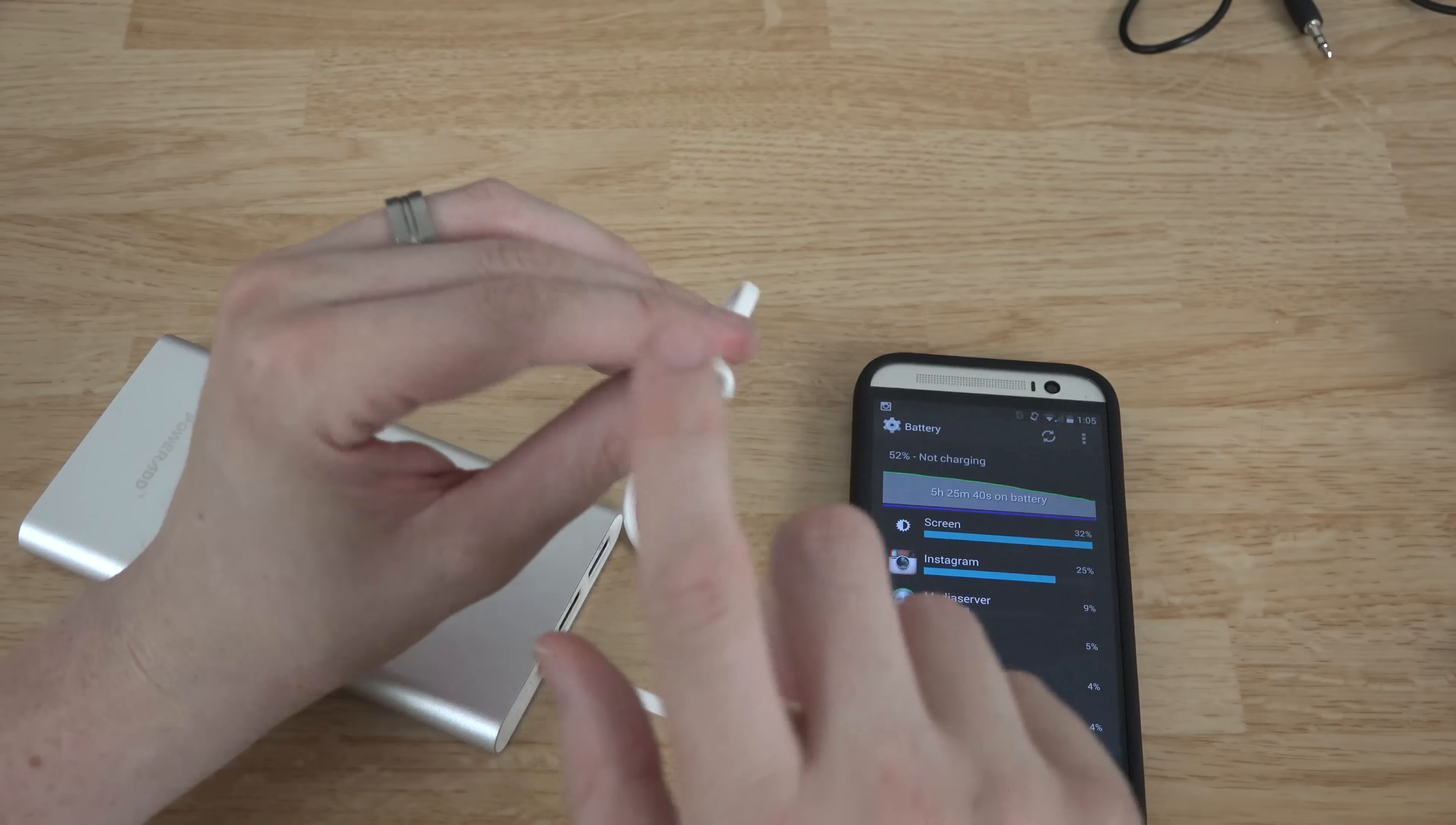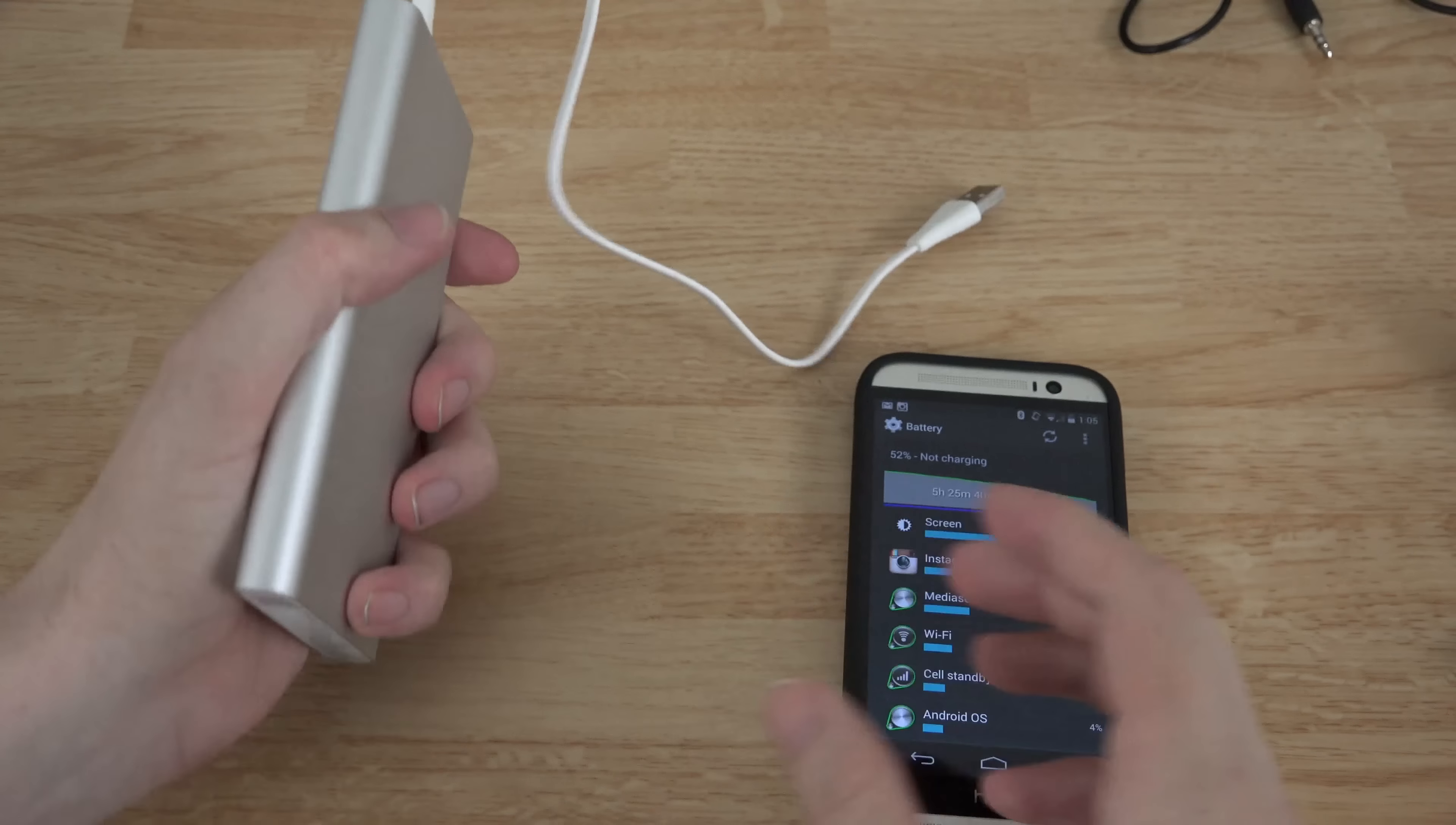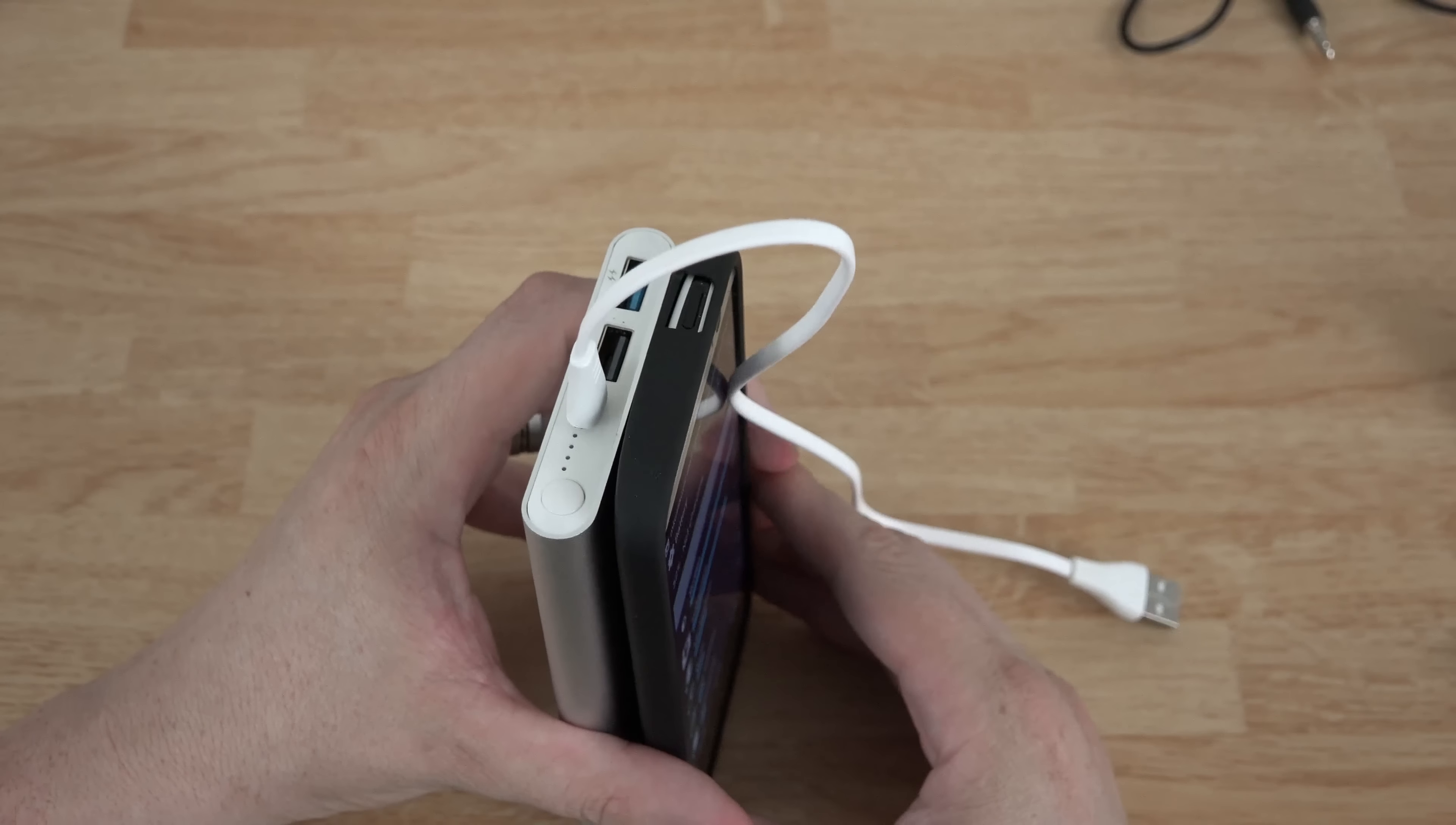You can even use the S5 charger or the Note 3 charger, anything that's USB including a computer. You can charge up this battery pack with here and 10,000 milliamp hours is nothing to laugh at. This is a pretty big battery pack. It's pretty thin actually, it's about as thick as a phone. Well, a little bit lighter than the HTC One M8 without a case on it but a little bit shorter too.